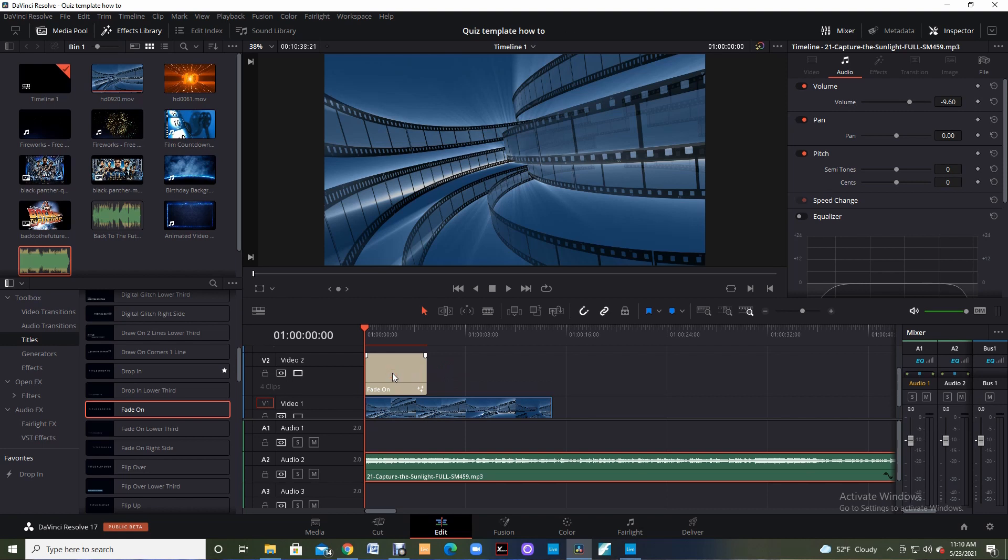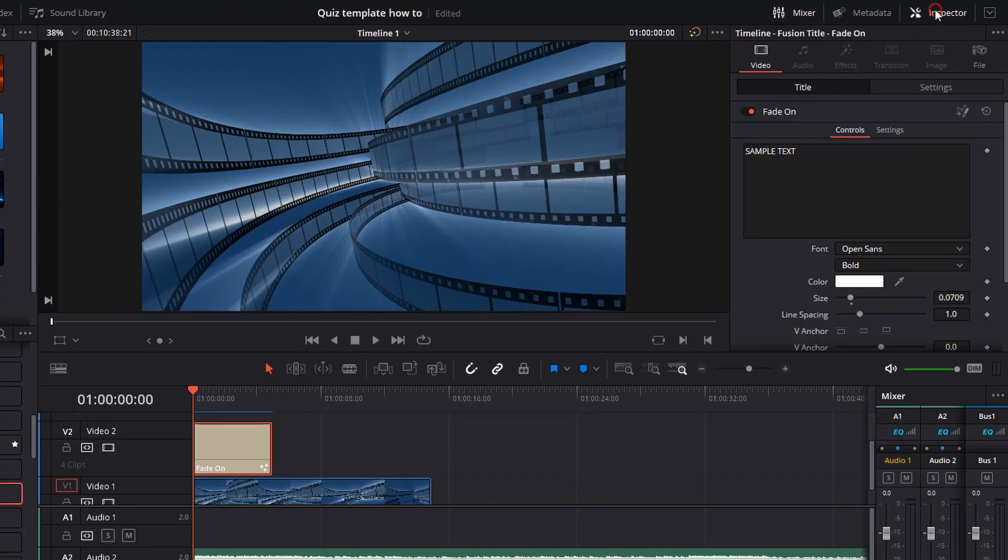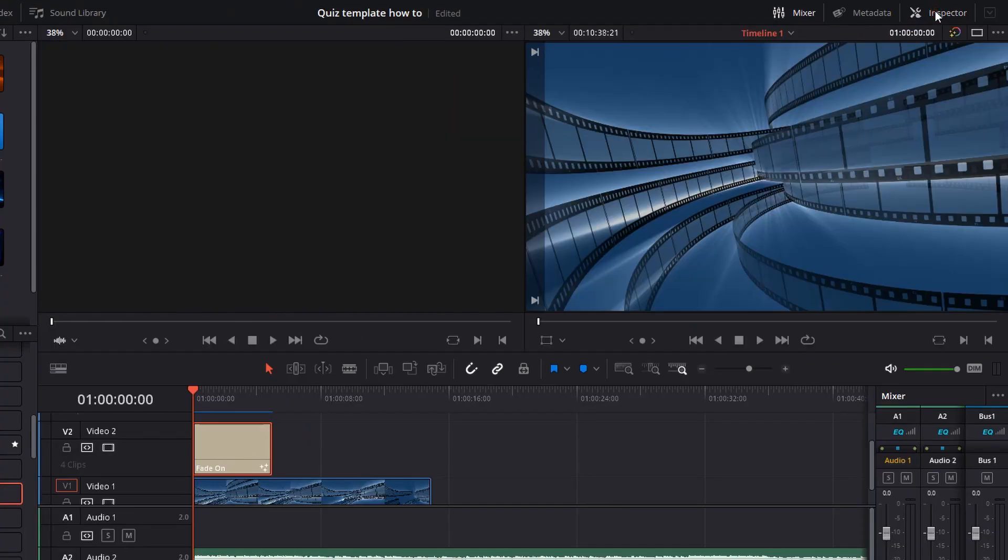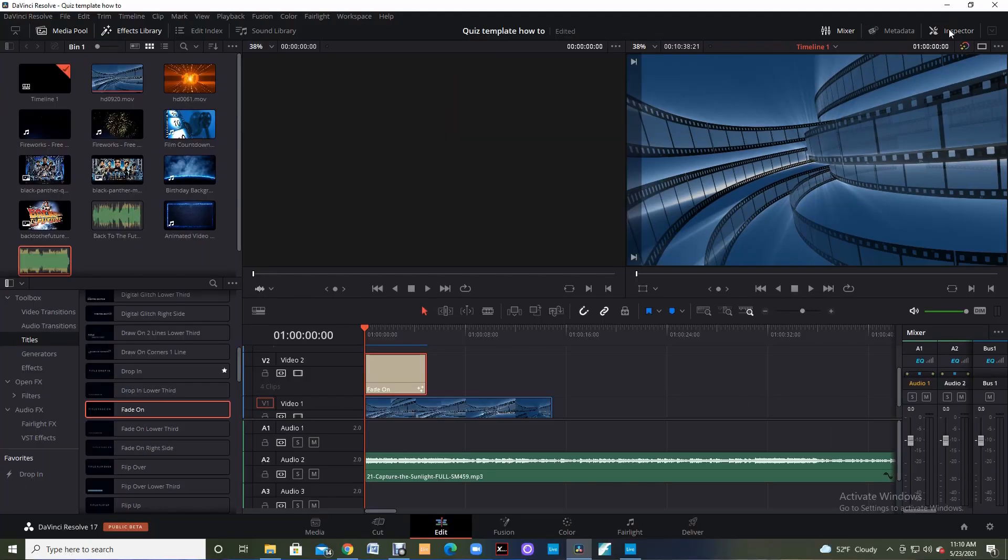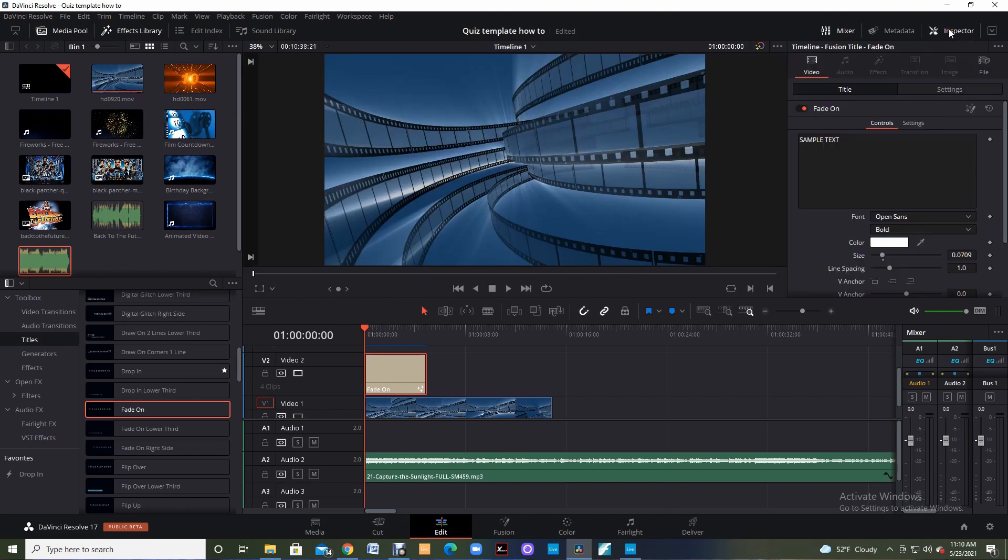When I click on that video 2 box and that fade on it's going to be highlighted in red. That way I know I can use all of these things and I come up and I make sure that my inspector is clicked on. If it's not it looks like this so I want to click on the inspector. The inspector allows us to go in and do anything we want to that particular video.